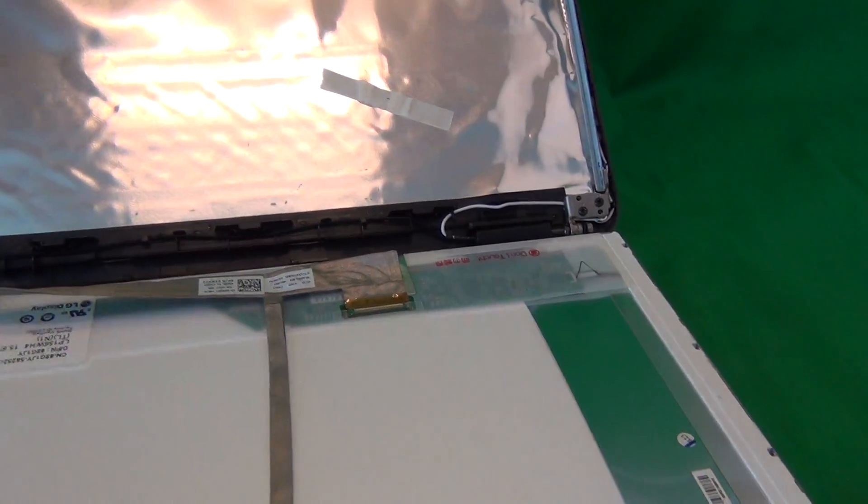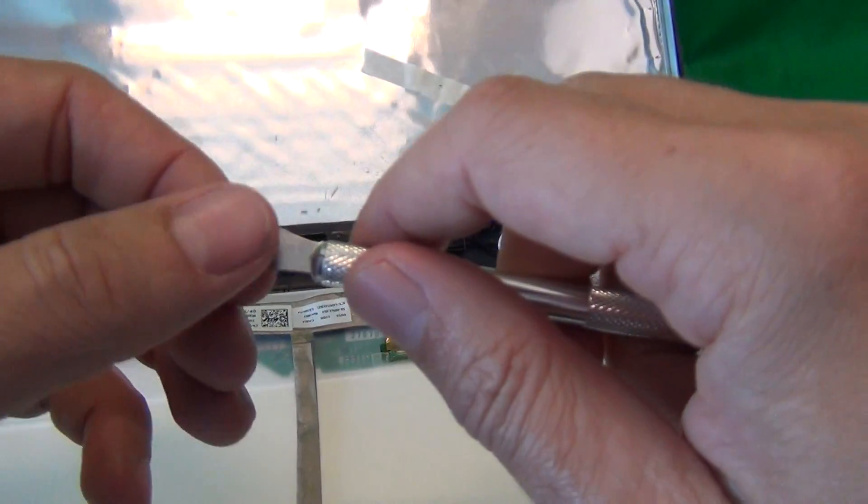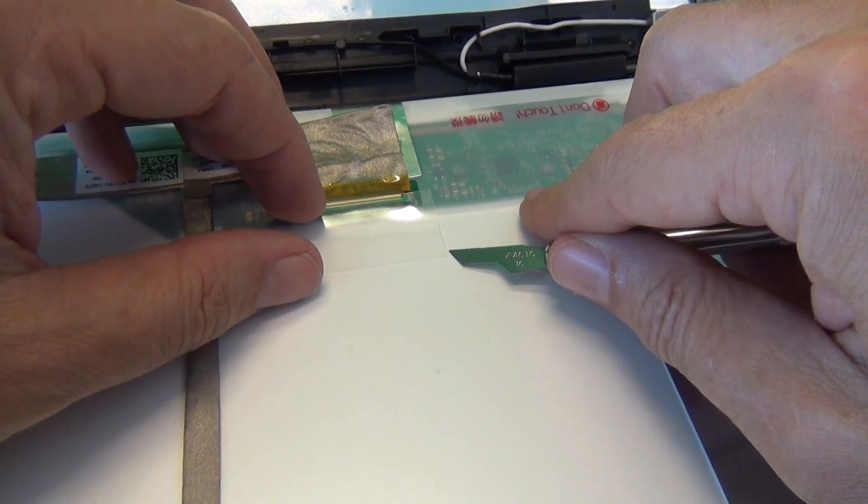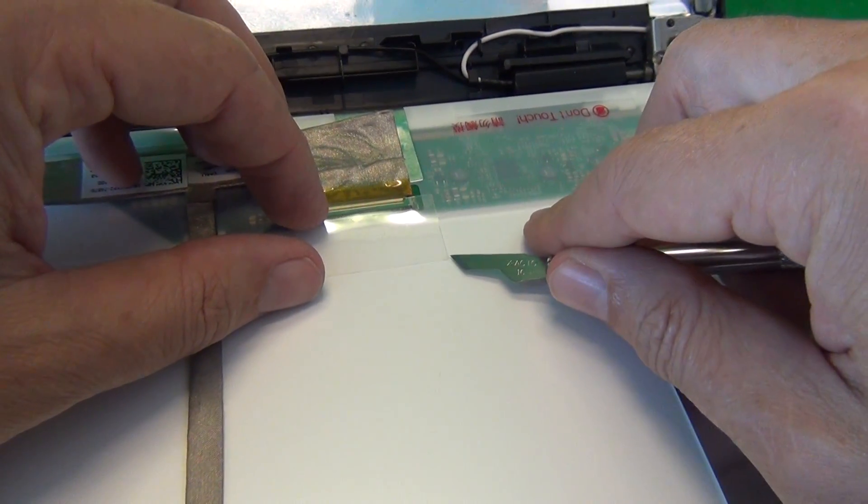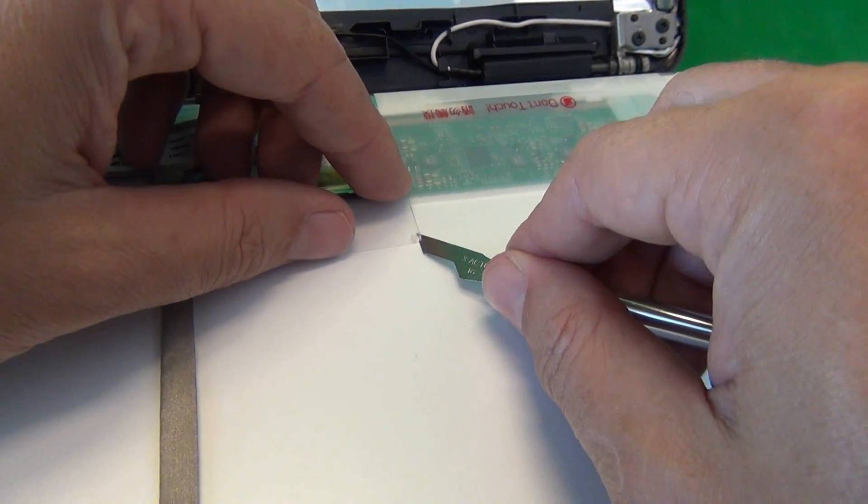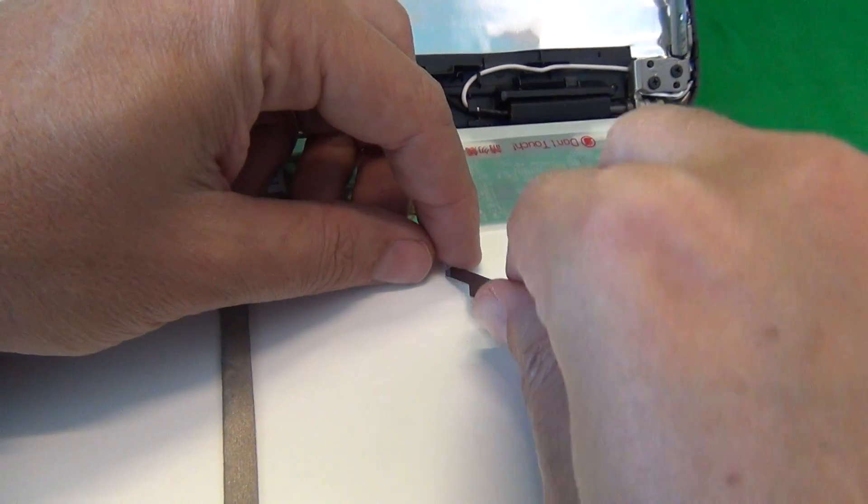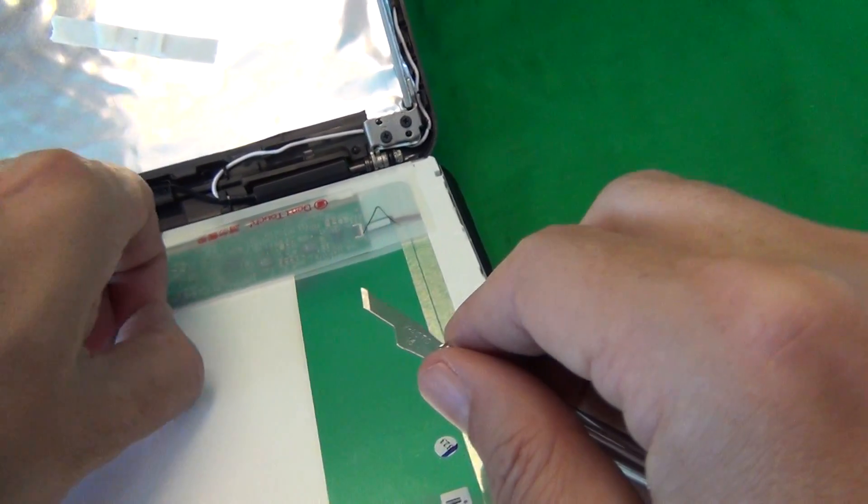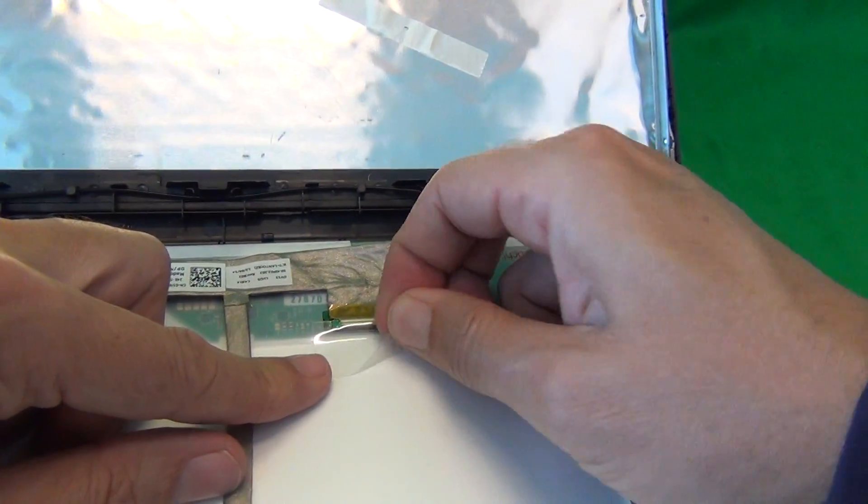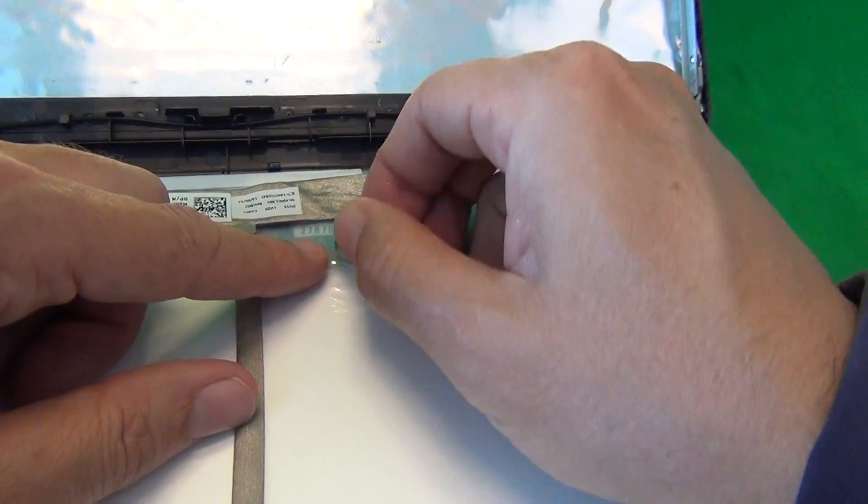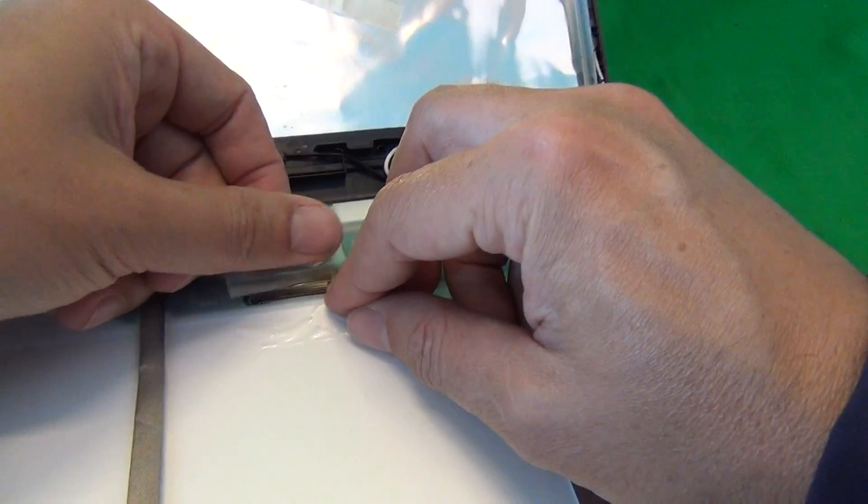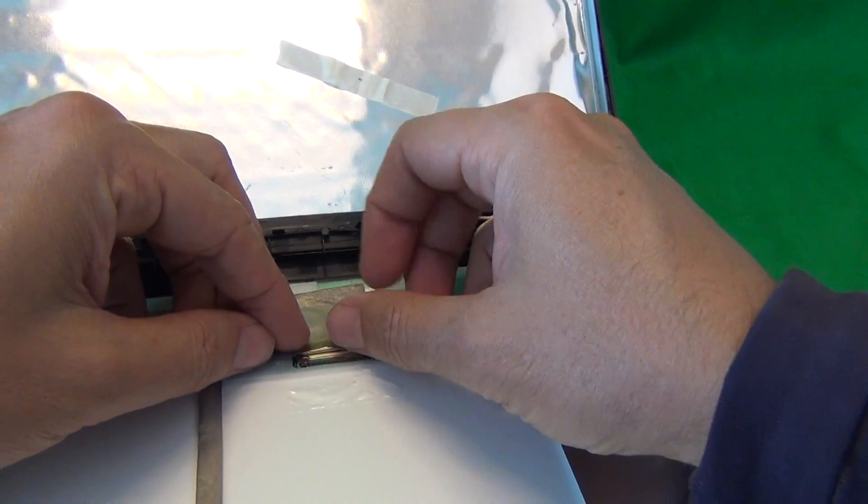There's adhesive tape on top of the connector. What we do for that is use our X-Acto knife to lift up the corner, just enough so we can get our fingernail in, or fingertip, and we lift up the adhesive tape. And we fold the adhesive tape back.